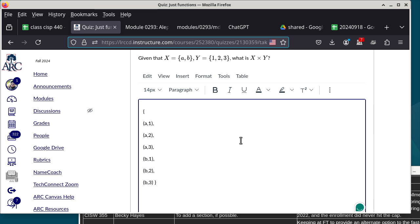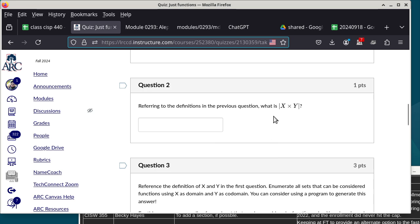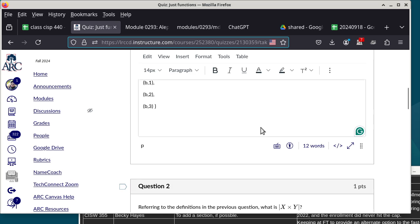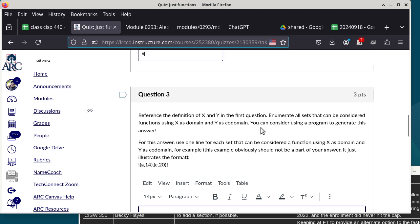That gives us six elements total. This needs to be graded manually, so you might see a score below what you expect — I still need to go through it by hand. Moving on: question two asks for the cardinality of the Cartesian product, which is six, since we counted six elements.